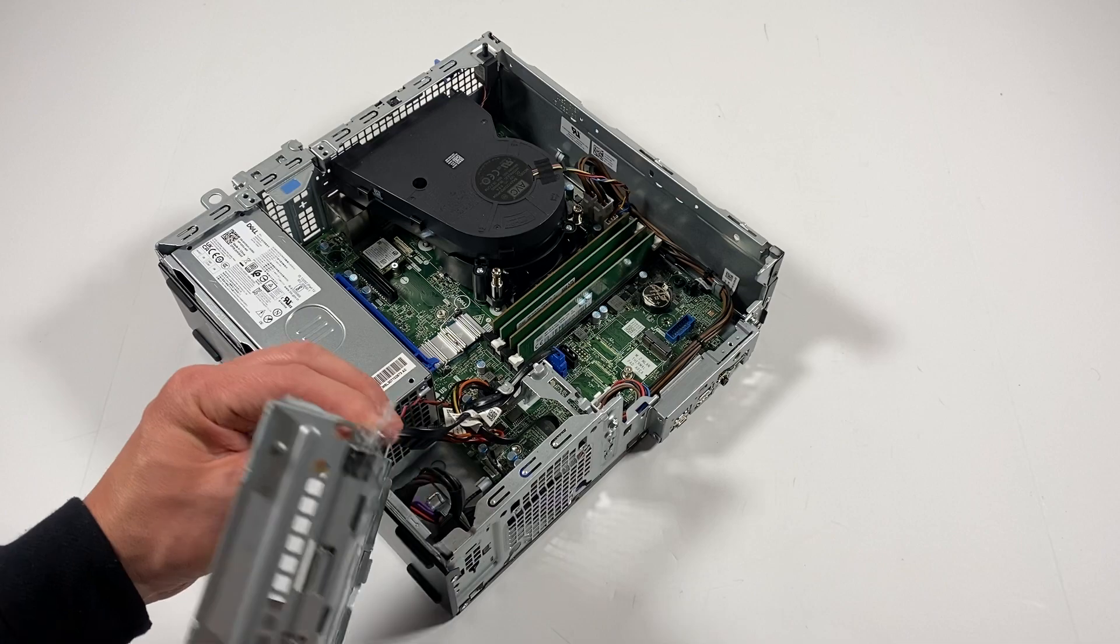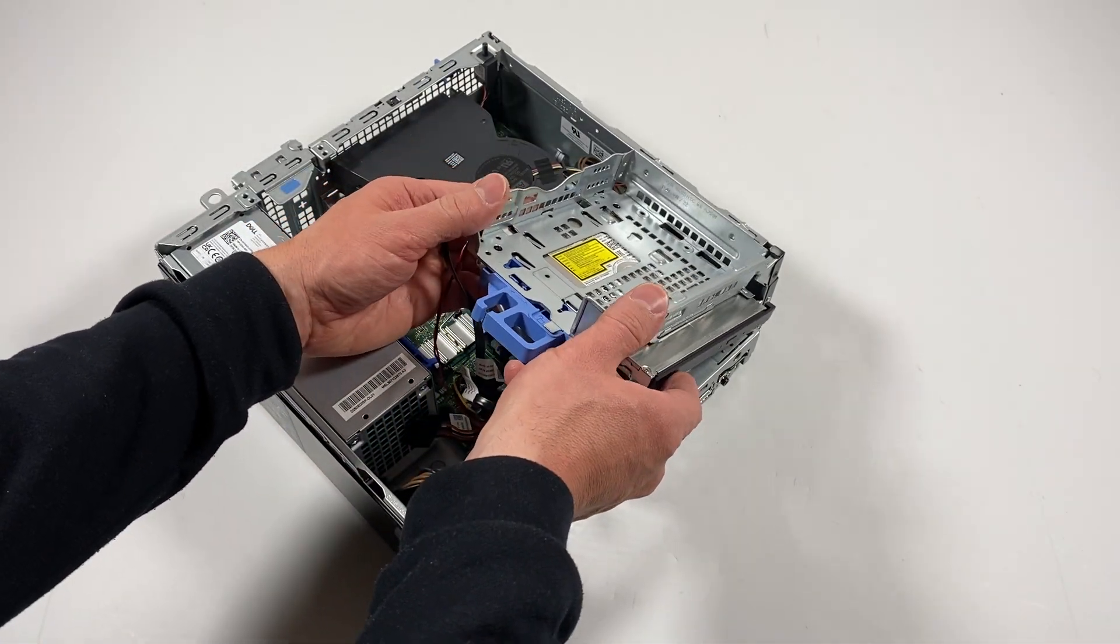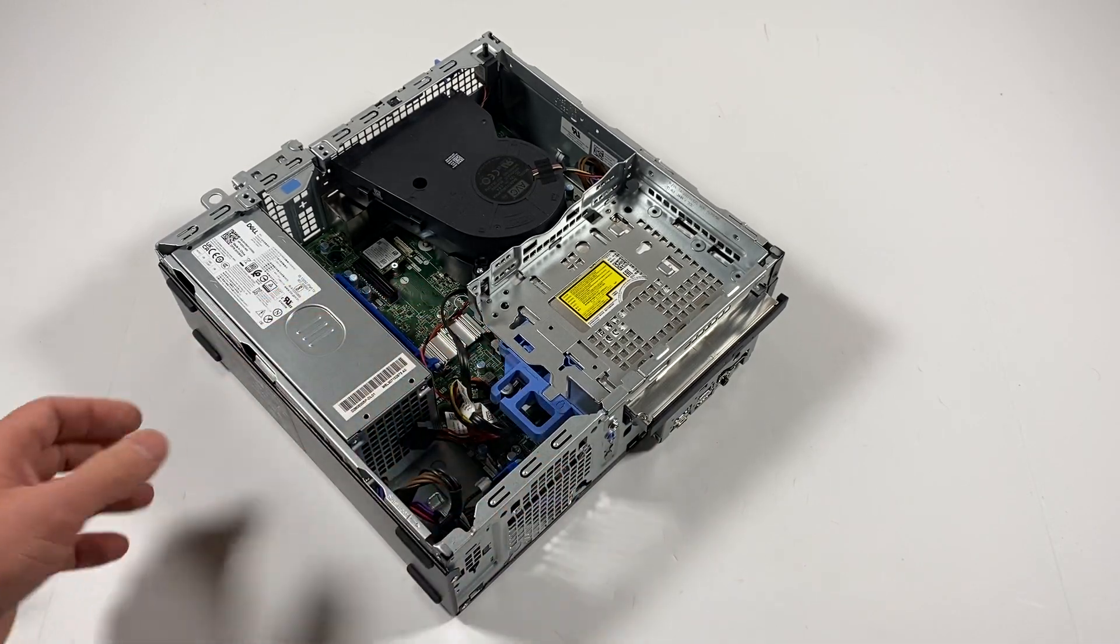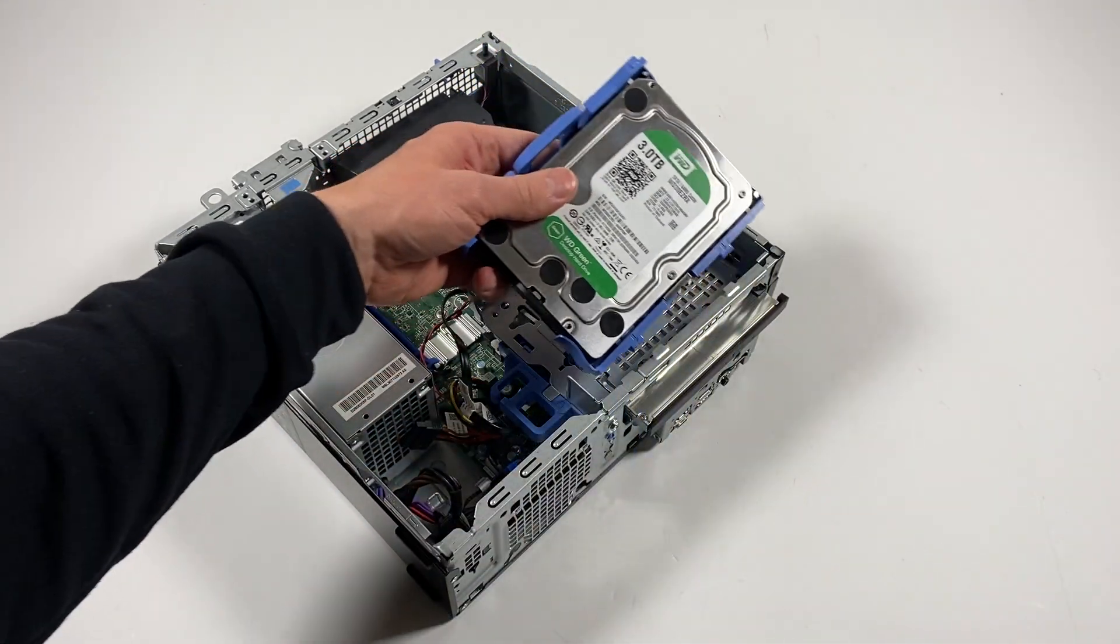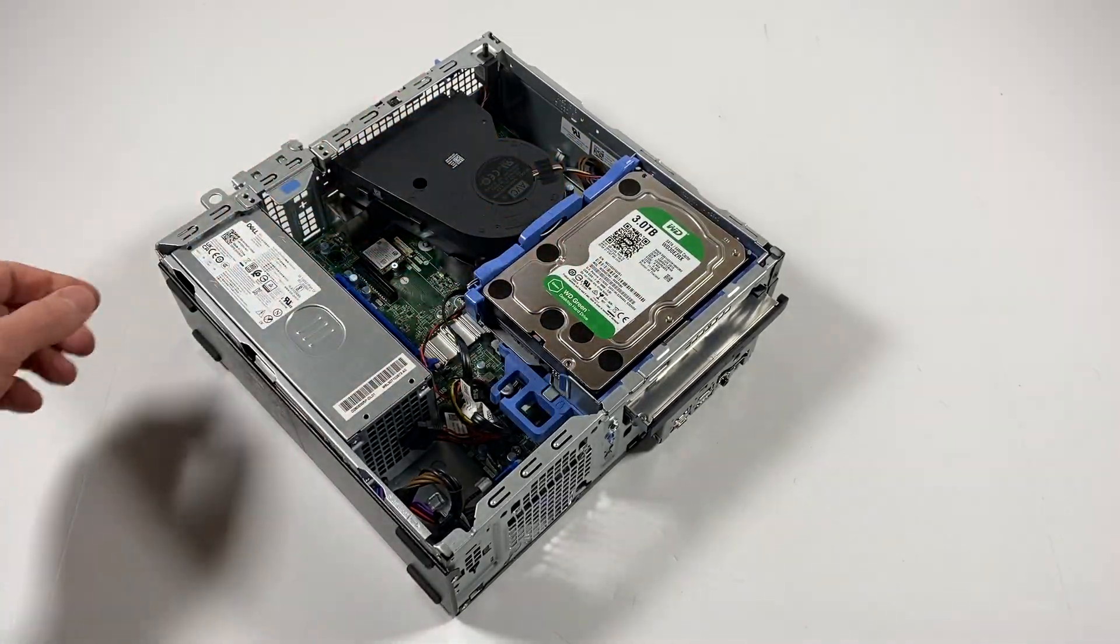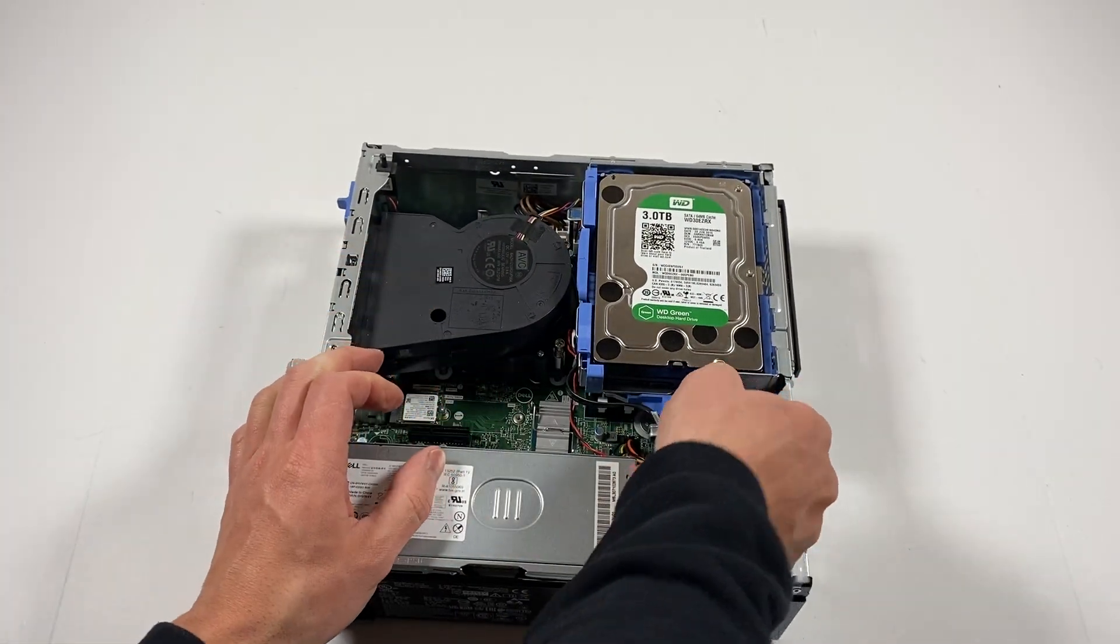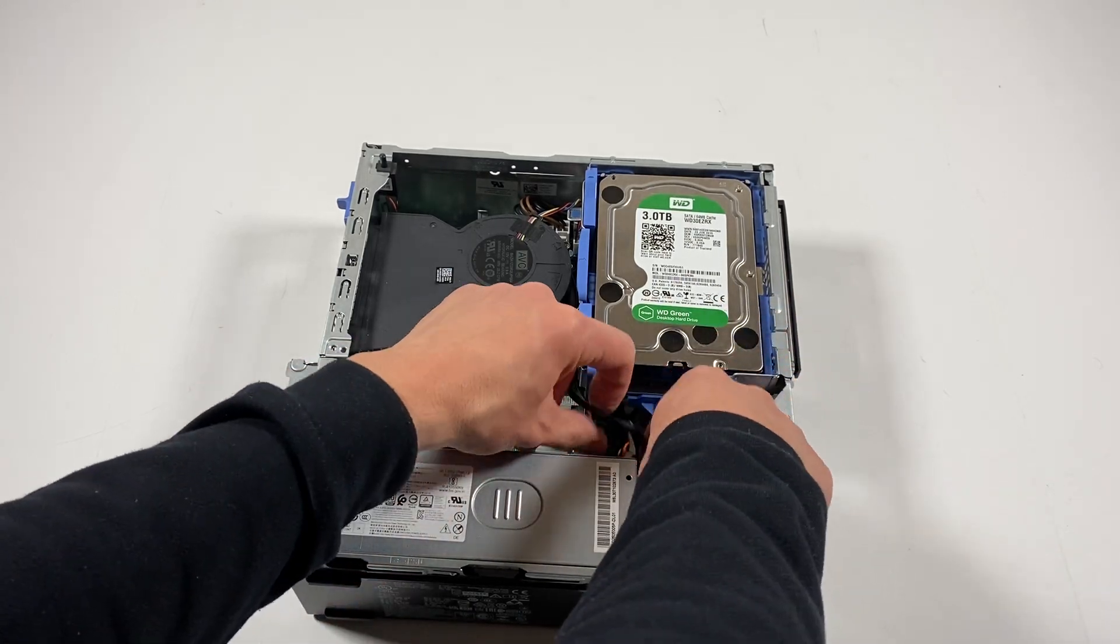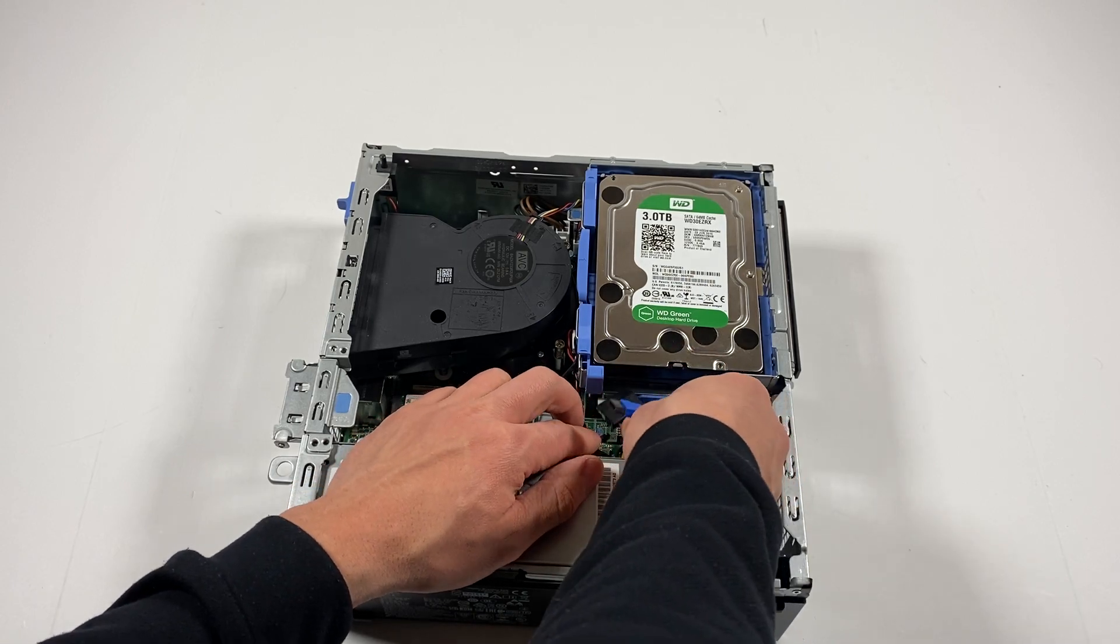Now I will install this back like this and install the hard drive. Connect to the motherboard, you're going to connect the SATA and power cable.